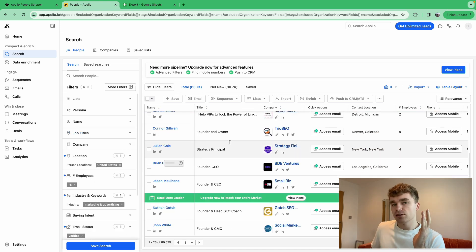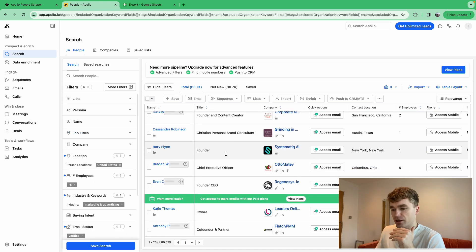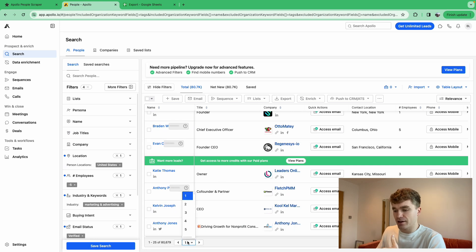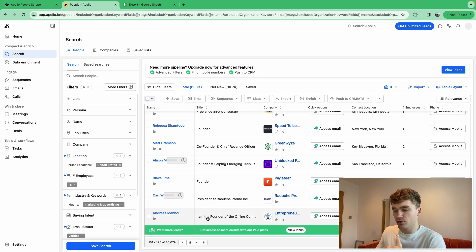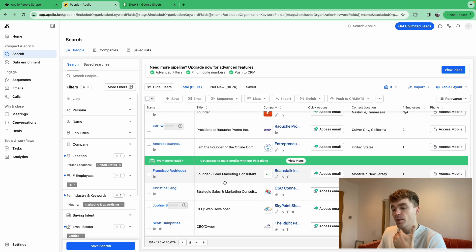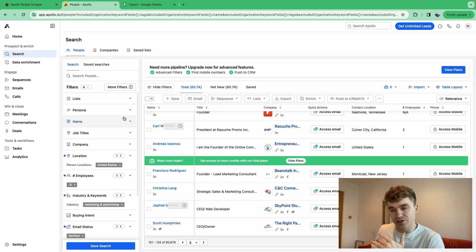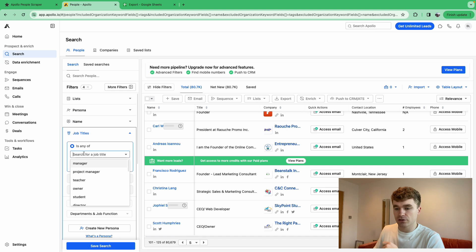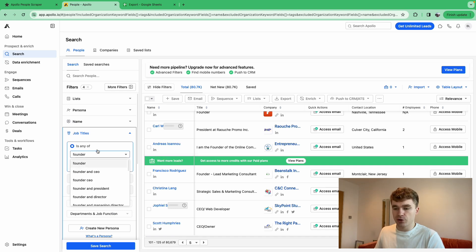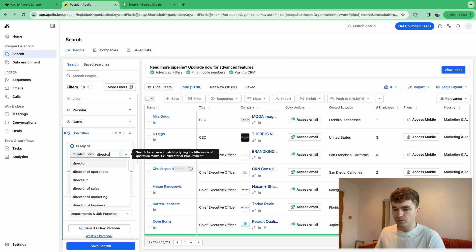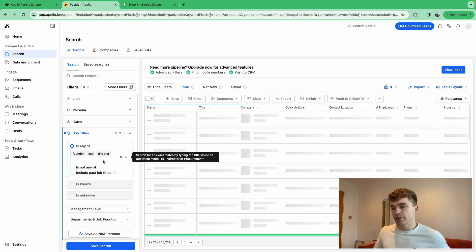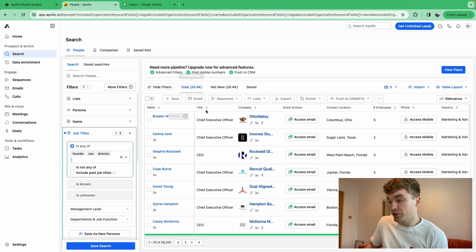What you'll find is that straight away, the first results show founders and CEOs. But if you go down to page 20 or 30, you start to get assistants — people who aren't decision makers. So in the job titles filter, we want to put in founders, CEO, director, and similar titles. Now we've got 26,000 people — a pretty big lead list.